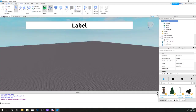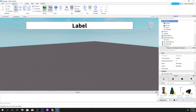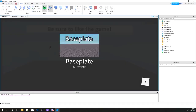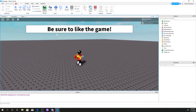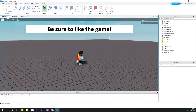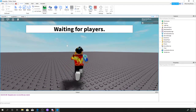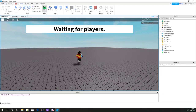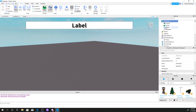There we go, guys, it worked! 'Be sure to like the game' — wait five seconds — 'Waiting for players'. There we go, guys, that's how you make an intermission bar.